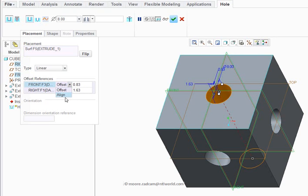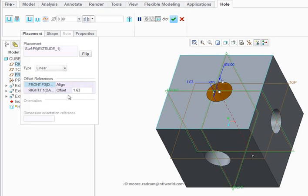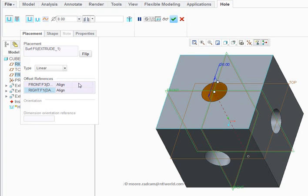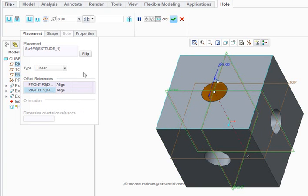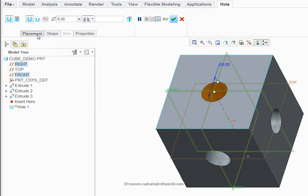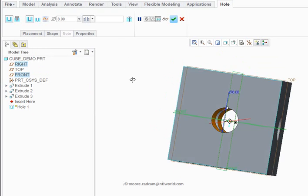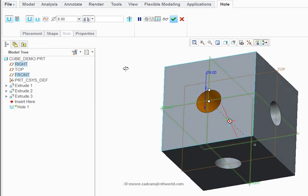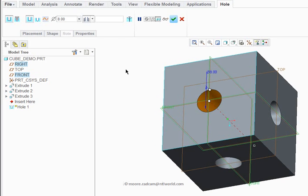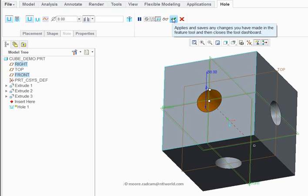Our offset references are shown there. If I click in there I could make that 'aligned' — so instead of being an offset, it is now equal — or I could set the offsets to zero, so the hole is now in the middle of that face of our cube. Click on placement again to close that. I've told it I wanted the hole to go all the way through, which is the case, so I can accept and apply that hole.